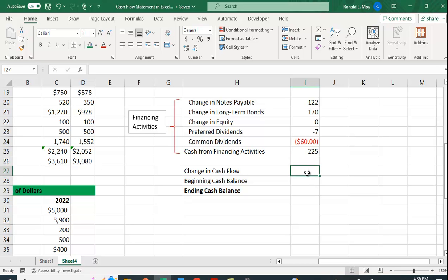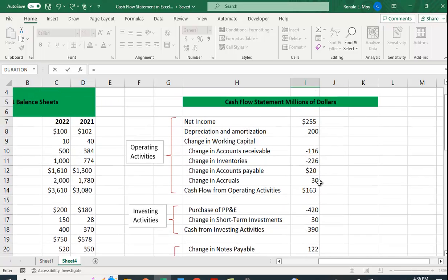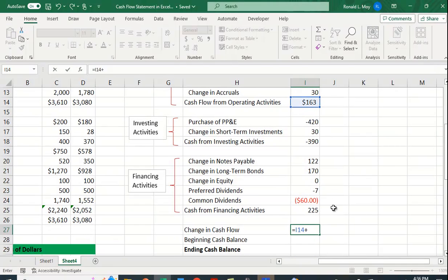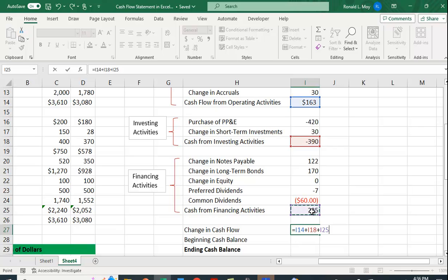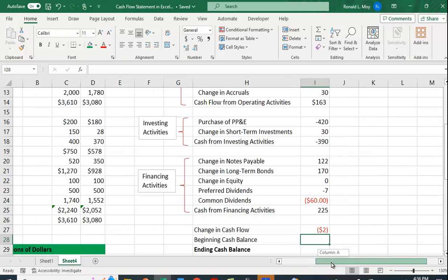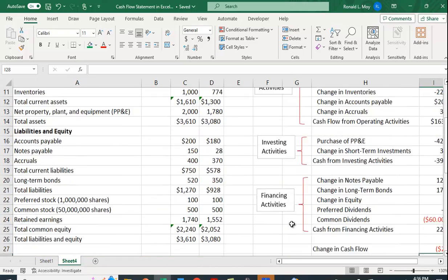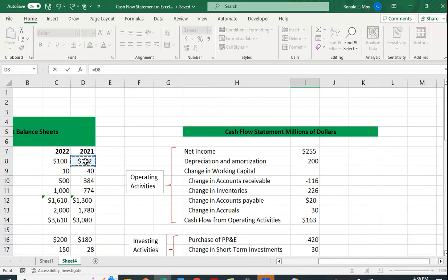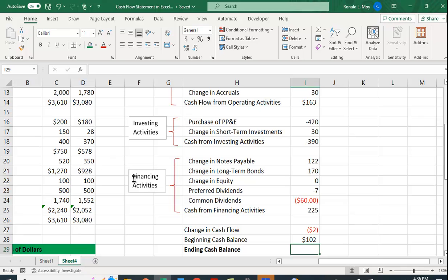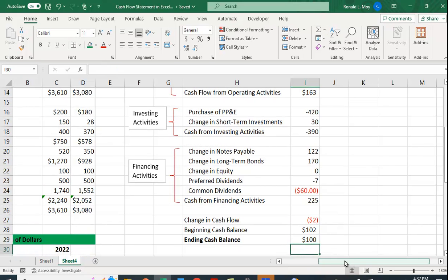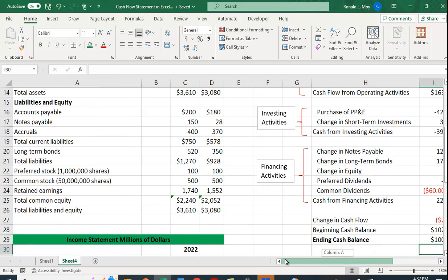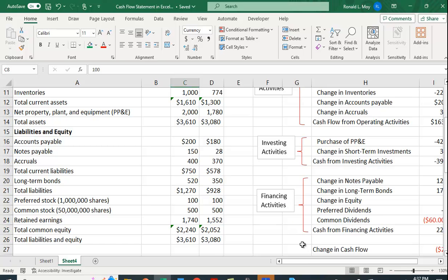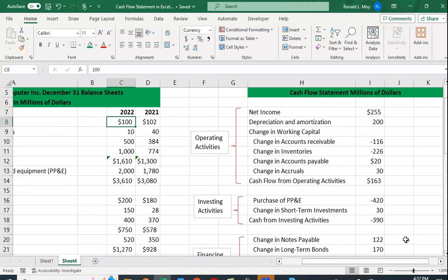So our change in cash flow is going to equal the change in cash flow from operating activities, plus the change due to investing activities plus the change from financing activities and we get minus two dollars. What was our beginning cash balance on the balance sheet? 102 and our ending cash balance should be the sum of these two and let's check we go back to our balance sheet our new cash balance is 100 so it looks like we did it correctly.